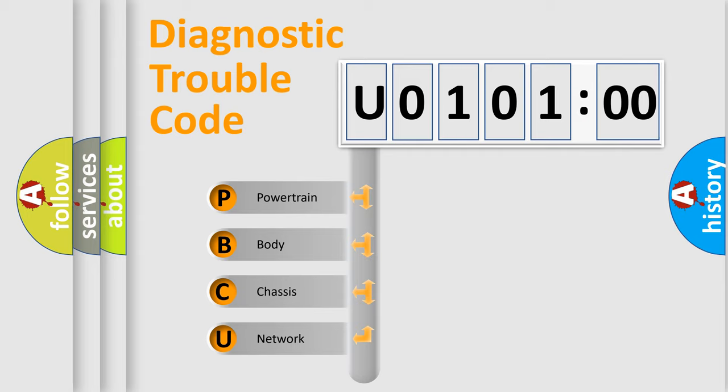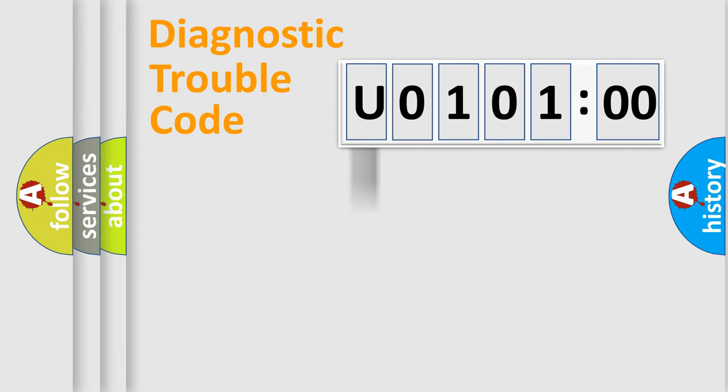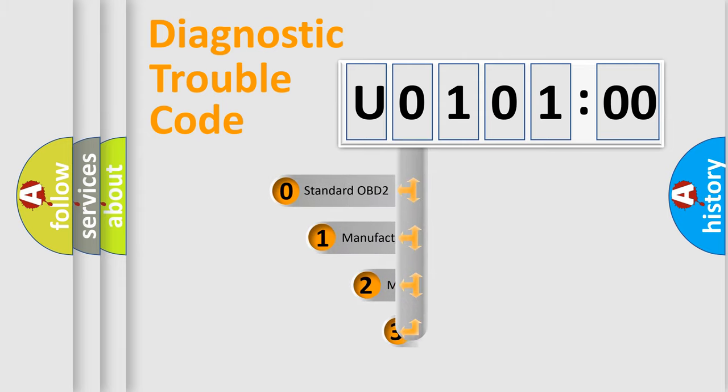We divide the electric system of automobile into four basic units: Powertrain, Body, Chassis, and Network. This distribution is defined in the first character code.